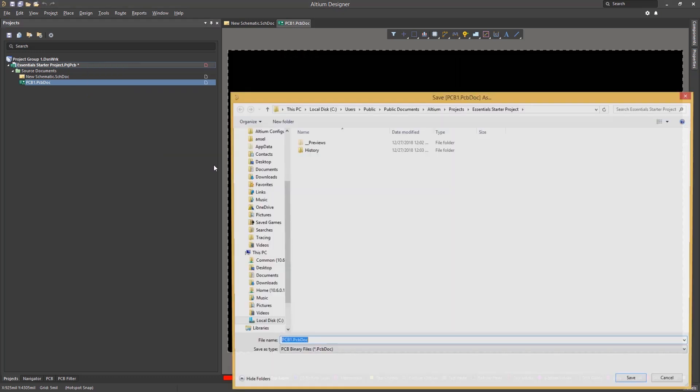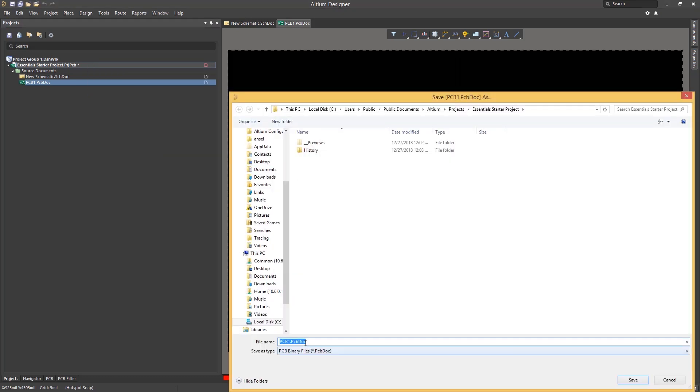Again see the asterisk on the project file reflecting the addition of the PCB. If we try to save the project file at this time, we could be prompted to first save the PCB file before the project file is saved.